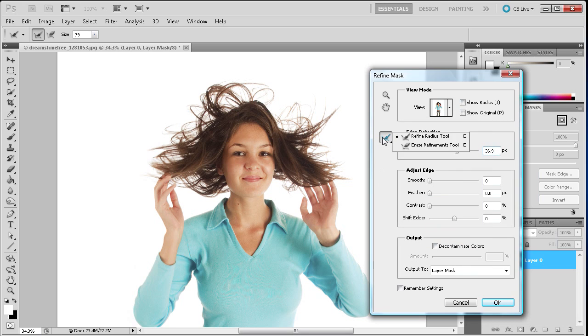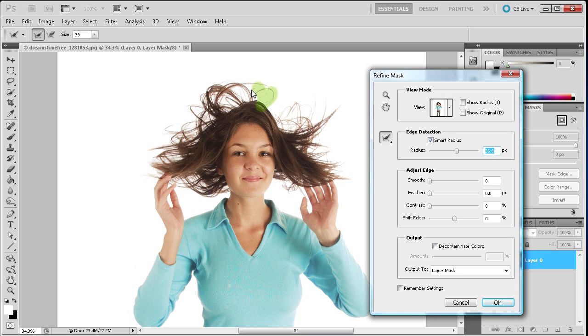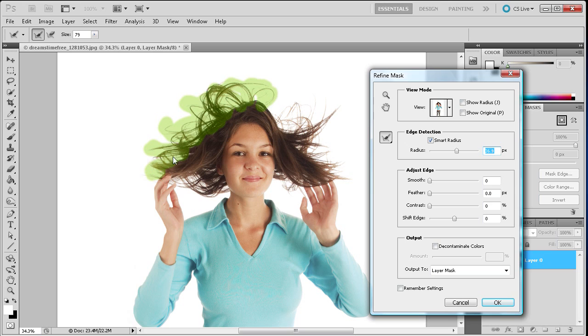So we're going to leave it on the reveal layer. And then we're going to make sure that we have this little tool here selected that's called the refine radius tool. And what we're going to do is basically just try and highlight around all of the hair that's up at the top. So I'm just going to try and get a quick selection here.